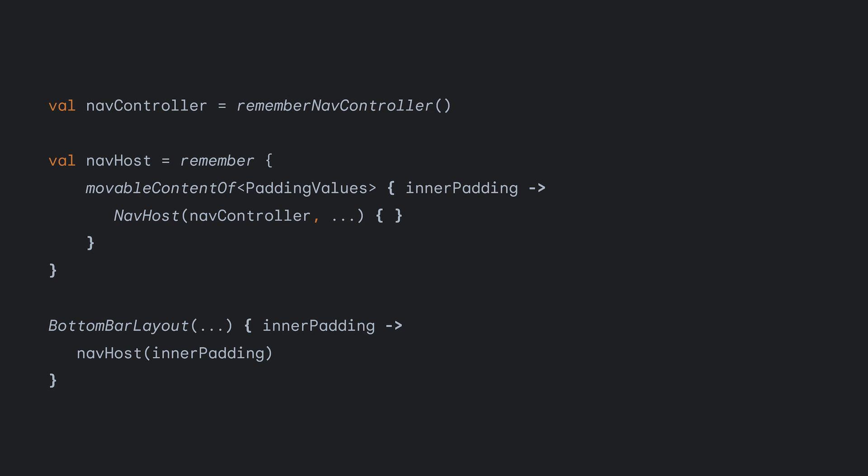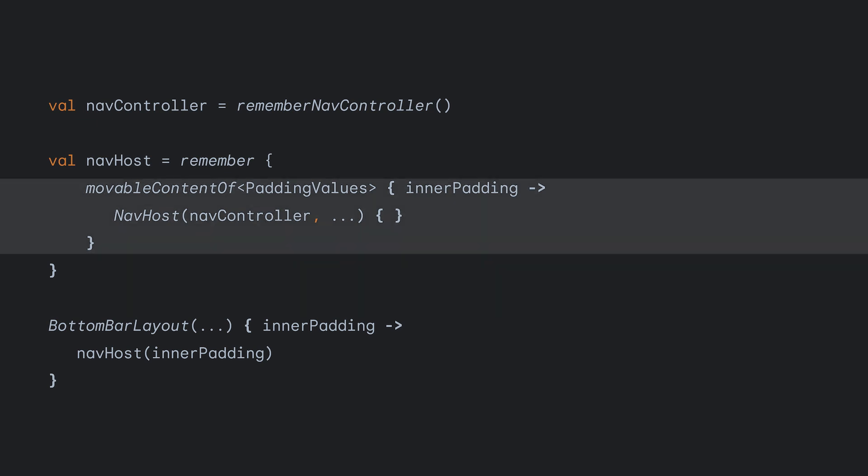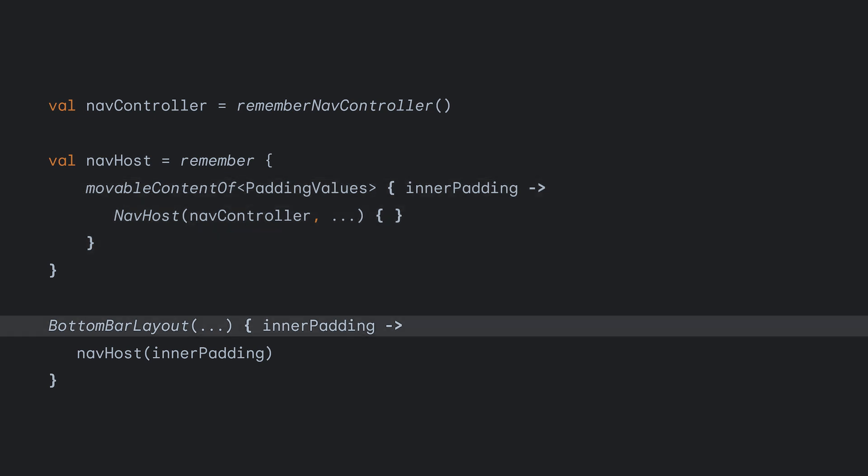For this, we can declare the nav host inside of a movableContent function. MovableContent allows us to declare the function just once, and whenever the variable holding that function is called, Compose will continue to use the same object. So, our calls to the bottom bar layout simply calls our nav host function as part of the content.